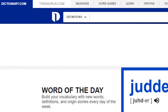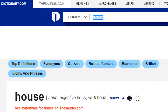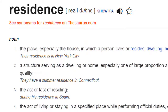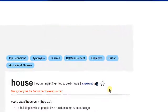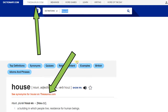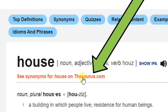Type a word into the search bar. Let's use house again. You can listen to the word and read the definition. Every word in the definition is linked to its own definition. If you want to see synonyms for the word house, you can go to thesaurus.com here, or you can click here to see the synonyms on thesaurus.com.